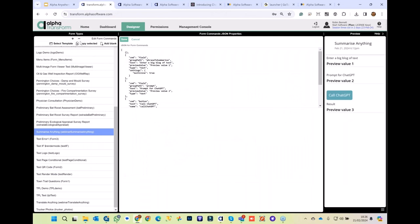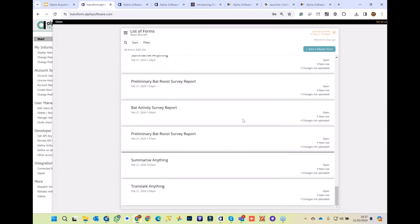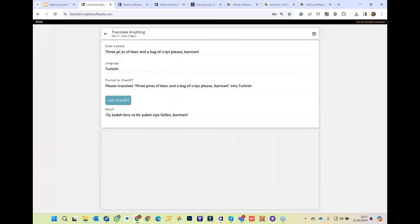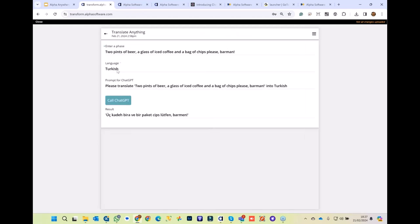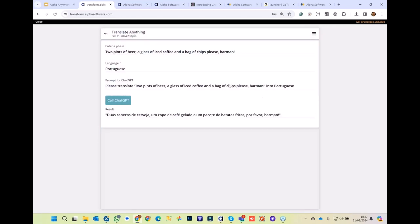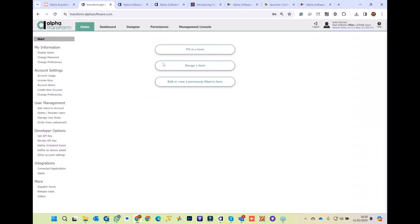Here's another little demo just for fun — 'Translate Anything,' again built in Transform. It's a Transform form with four fields: enter a phrase, pick a language, it writes the prompt, and produces the result. Let's translate 'two pints of beer, a glass of iced coffee, and a bag of crisps' — Dave's favorite drinks. We'll translate that to Portuguese, one of my favorite languages. There we go — that looks pretty good! This is a universal translator built in Transform, and it's so easy to do.